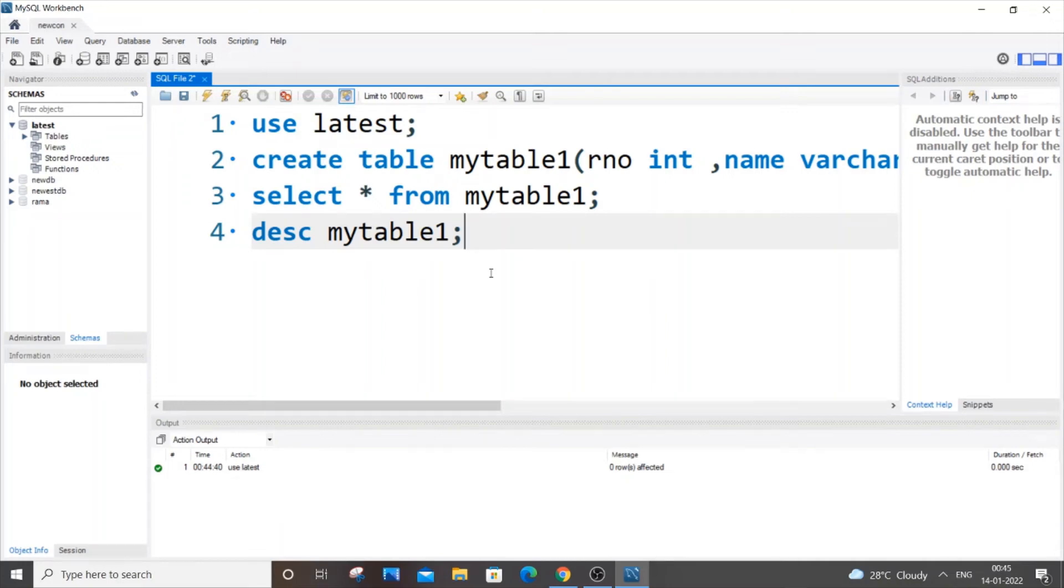Hello everyone, in this video I will be showing you how to add a primary key constraint to an existing column in a table in MySQL. I am currently using MySQL Workbench, so let's get started.